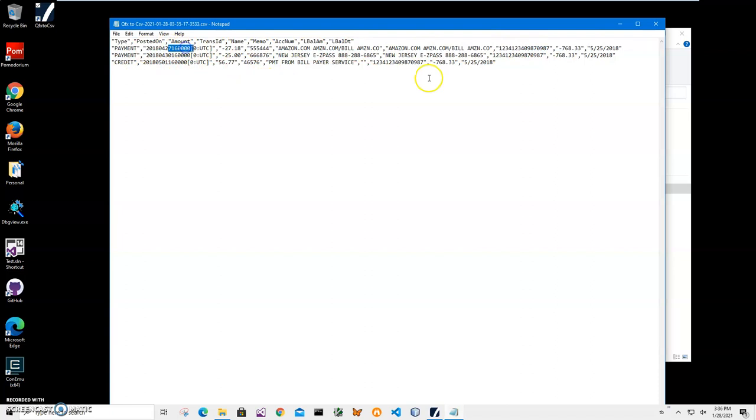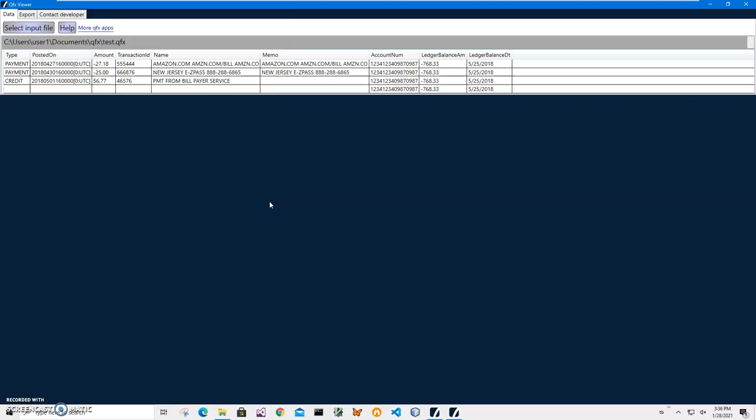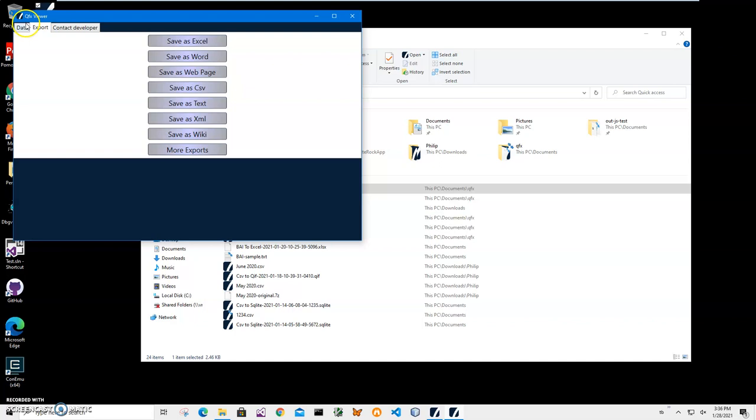Also I have a QFX viewer app. It's an app that shows what is inside QFX files and also allows you to save into different formats if you want. Just click the app to view what is inside. I will link to this app too.